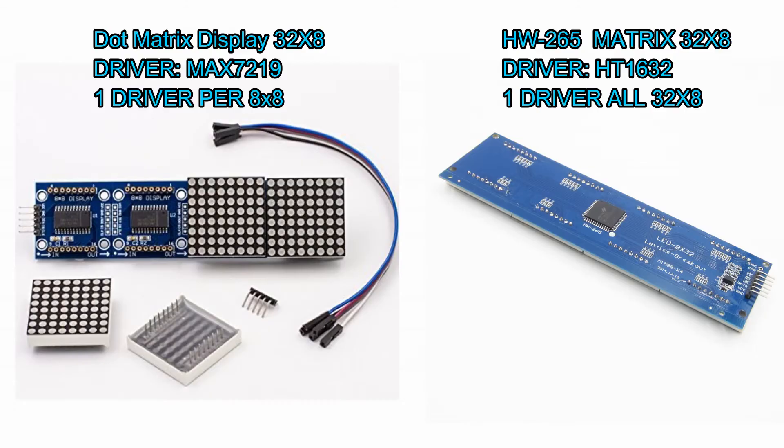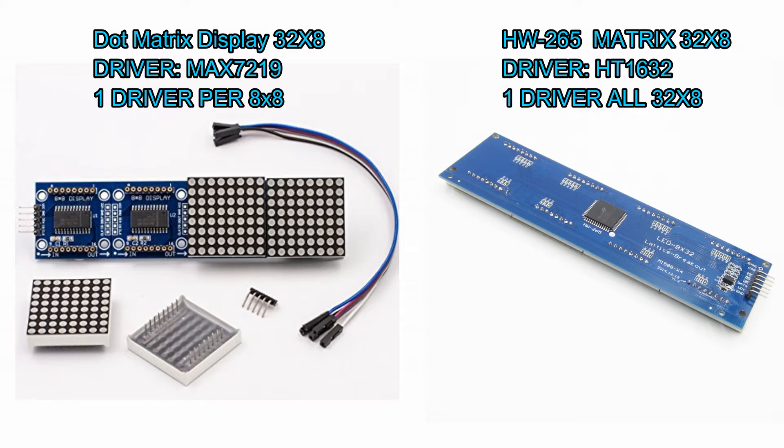Okay guys, I'm just going to do a quick comparison between the two units here in front of me. On the left hand side we have a dot matrix display, which is a 32 by 8 LED. The driver is a Max 7219, and how that works is there's one driver per 8 by 8 of the LED cells.